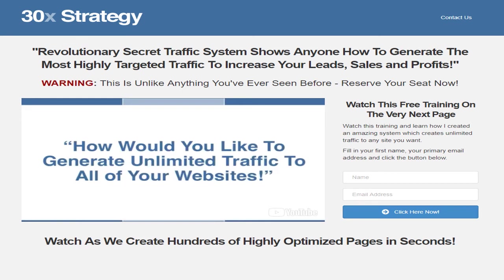Seriously. So go ahead, click on the link in the description below, and when you go to that page — which is what you see right now on your screen — you'll enter your name, email address, and click here now. Go ahead, click on the link in the description below, and we will see you right after you do that.